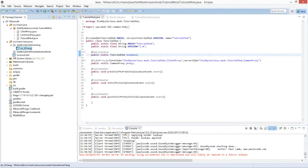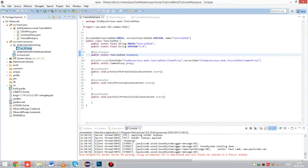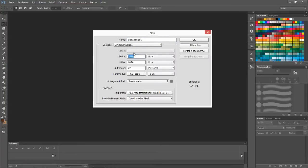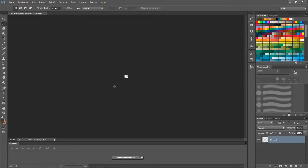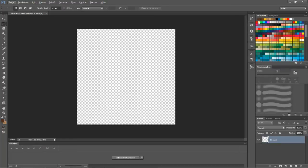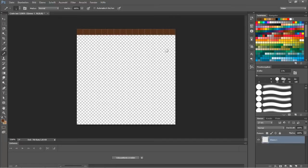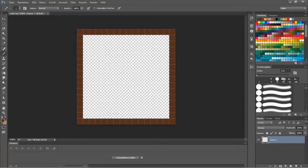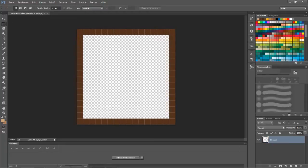I'm using Photoshop. I create a new image, call it 'crate', and the width is 16 and the height is also 16, because all Minecraft textures are 16 by 16 pixels. Now let's take a nice brown and the pencil and make it like this, then let's take another brown and draw these parts in that brown.